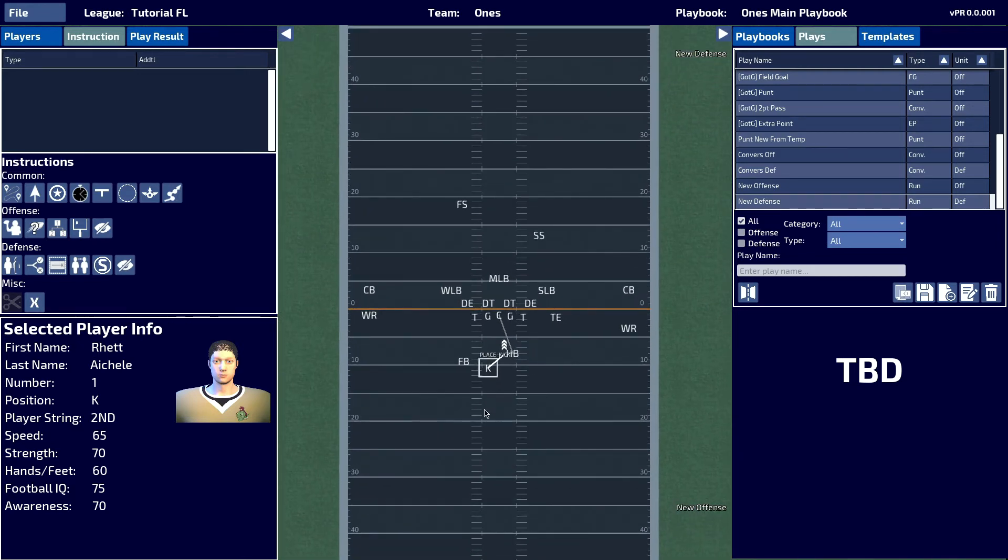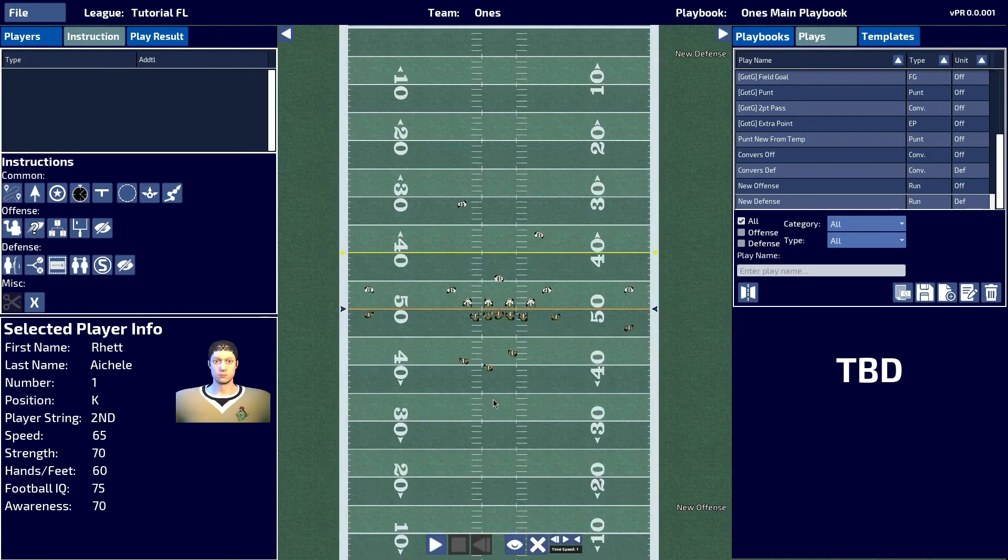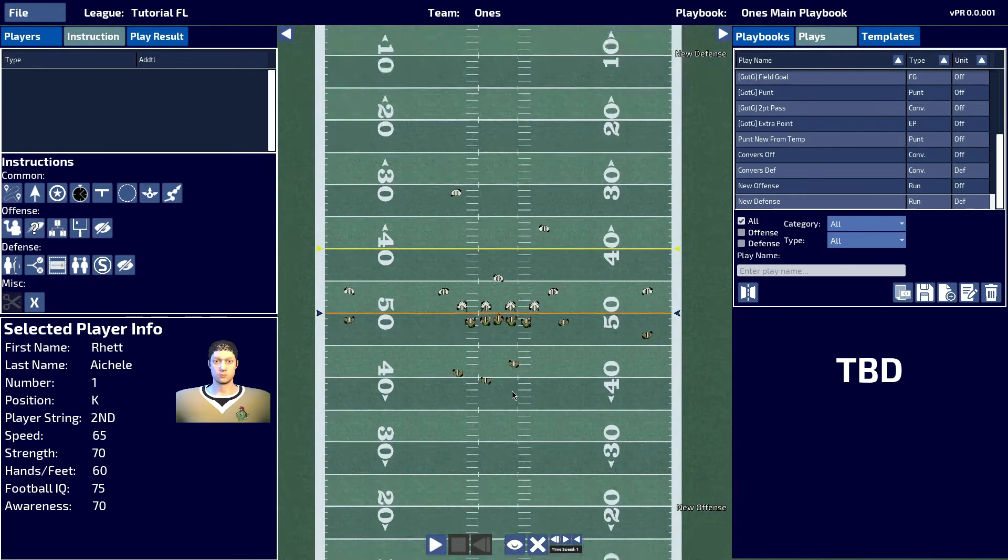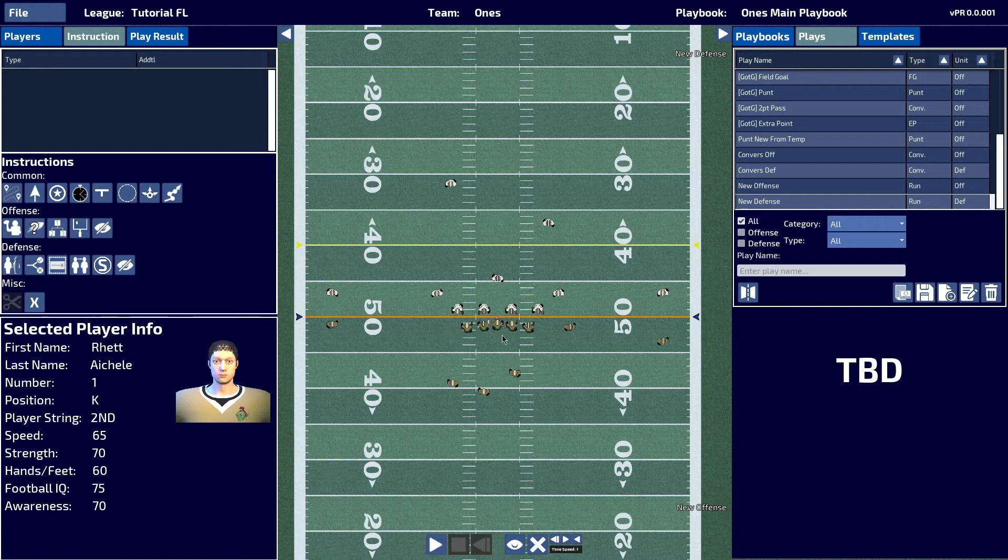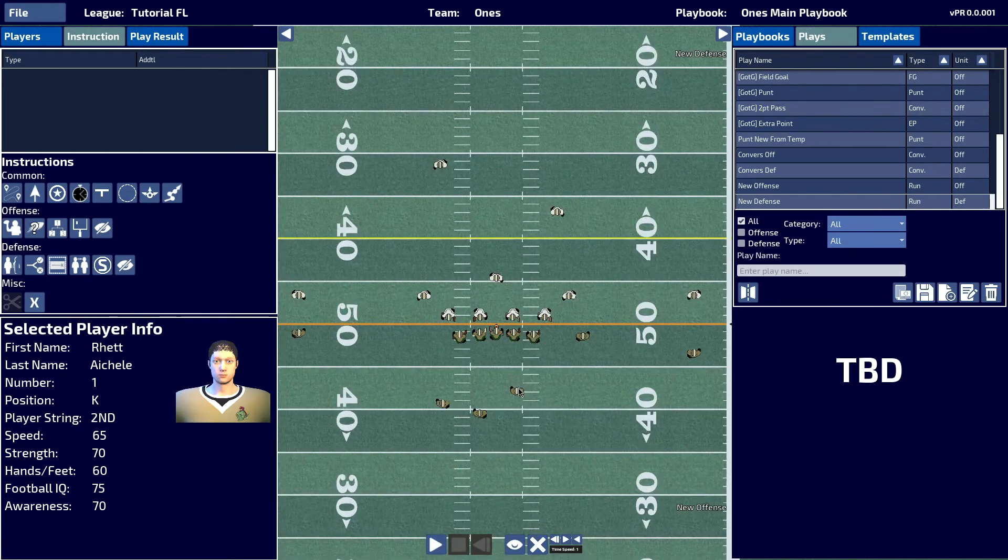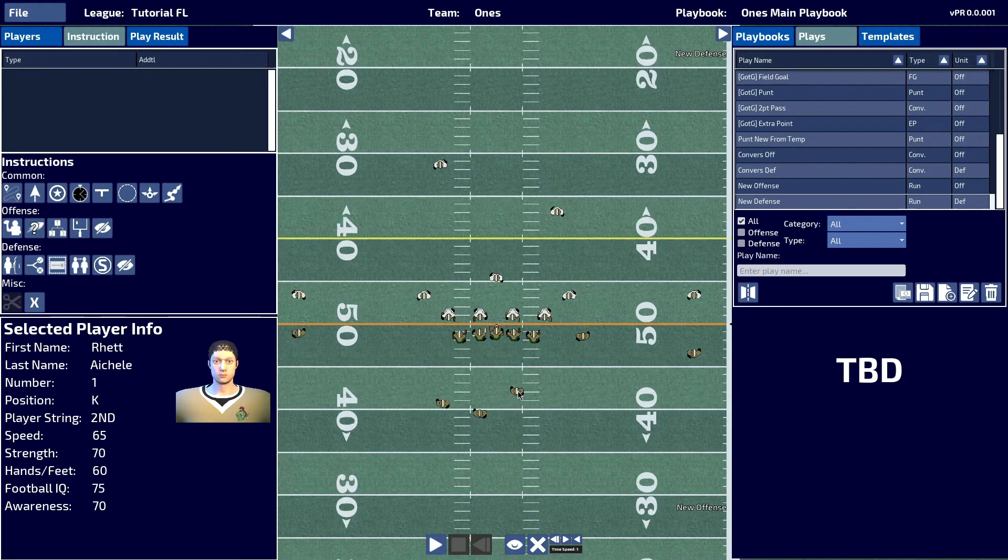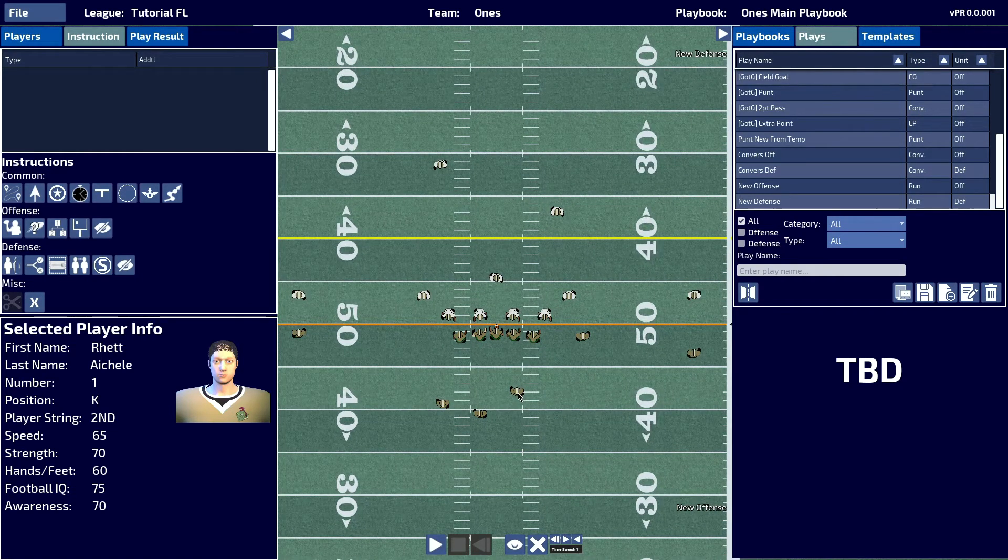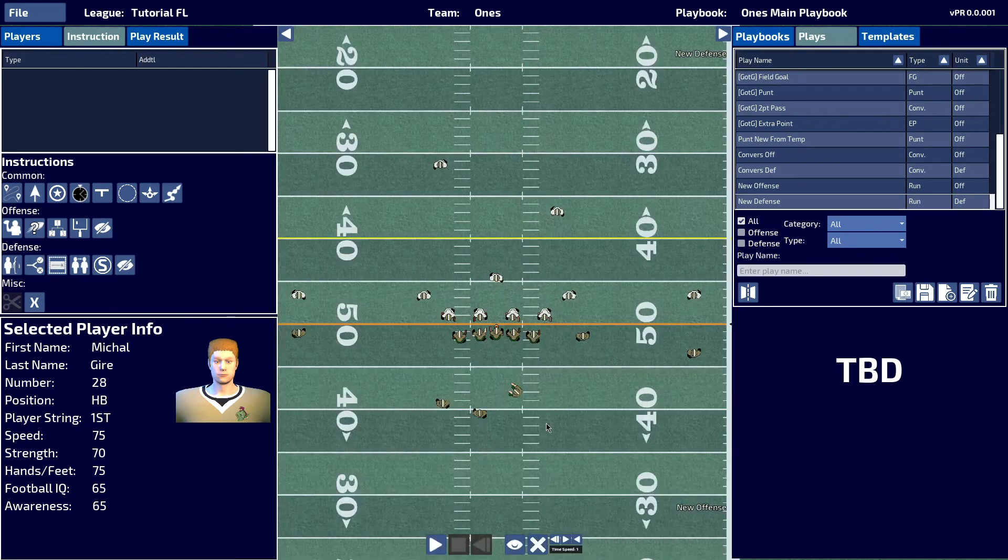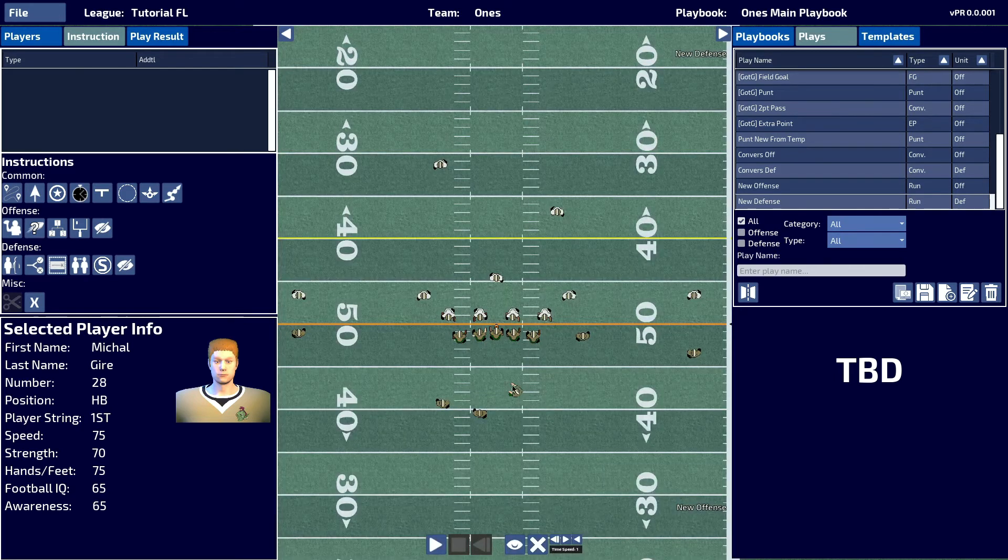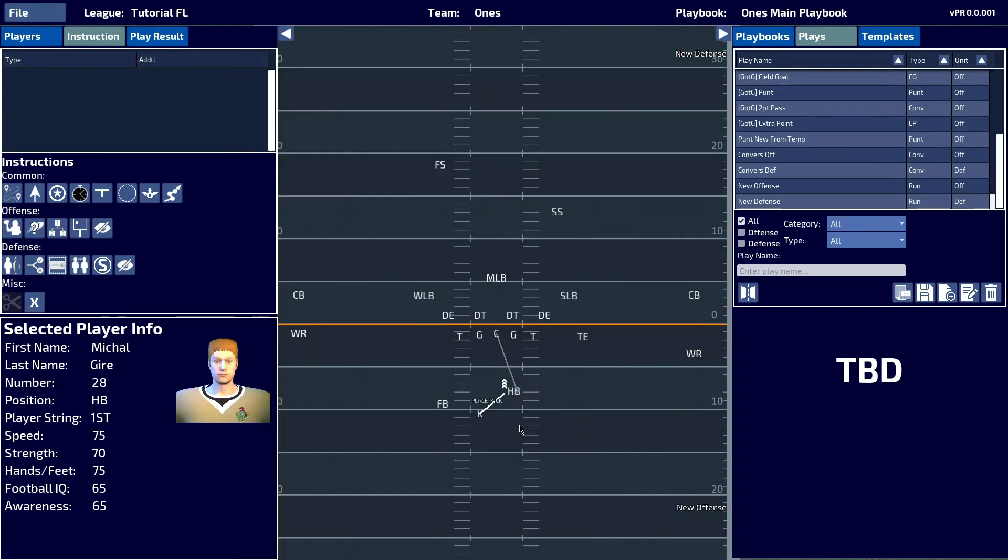We can check this out in the practice field to see how it works. We can see that this place kick holder does not look like he's place kick holding. We simply should try to move him closer until he looks like he's going to place kick hold.